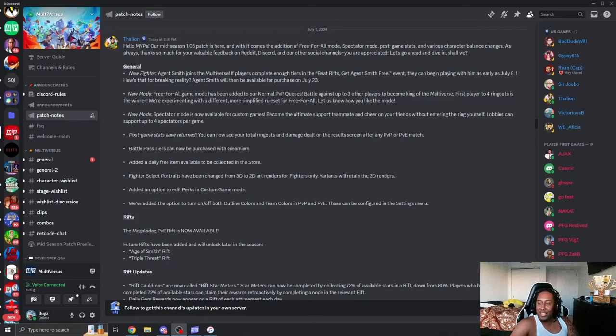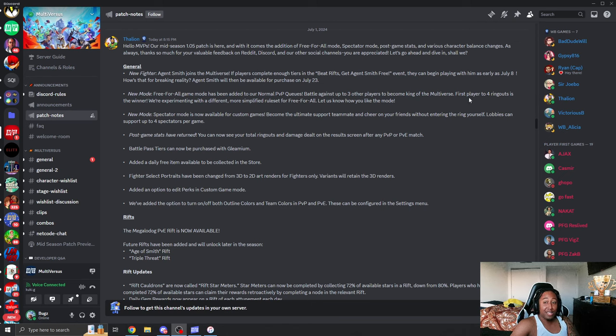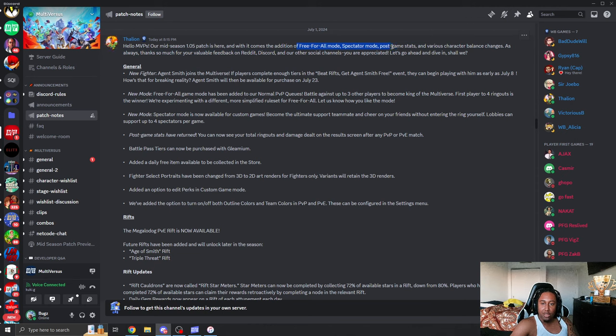Alright, Multiversus patch 1.05. Let's get straight into it. It's a big one, it's gonna be a long video. So as you can see, we're getting free for all, we're getting spectator mode, post game stats, various character balance changes and all that stuff.